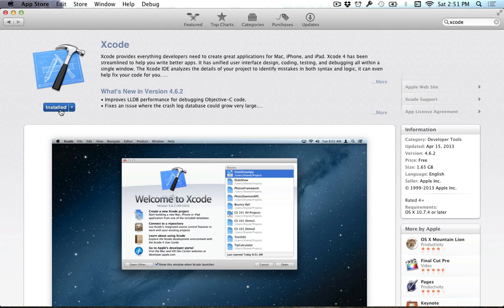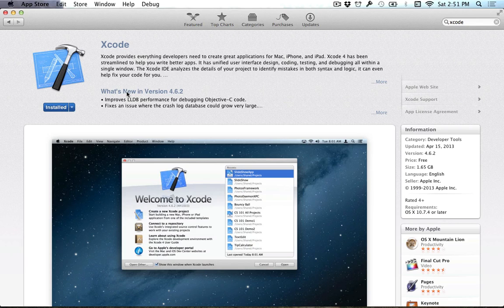So this option here will just allow you to install it when you click on that, and it'll ask you for your iTunes account, username, and password, and then it should install the entire thing of Xcode.